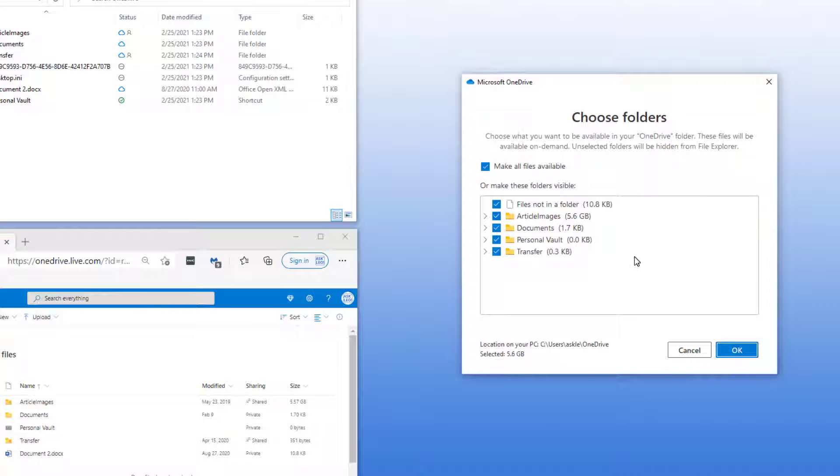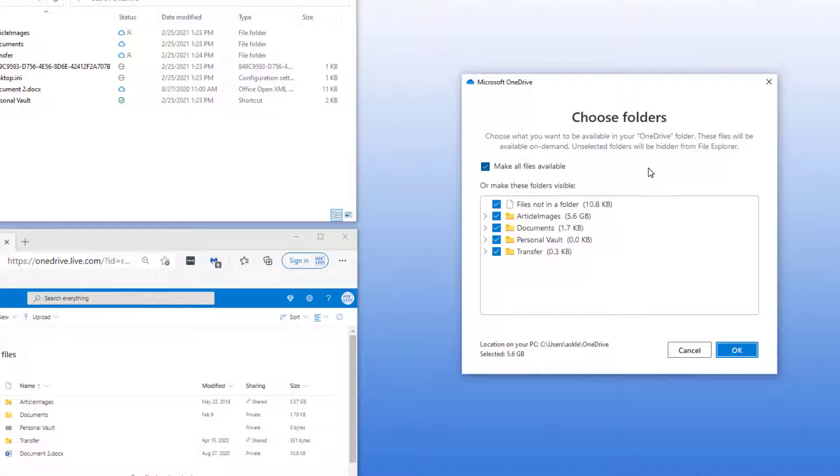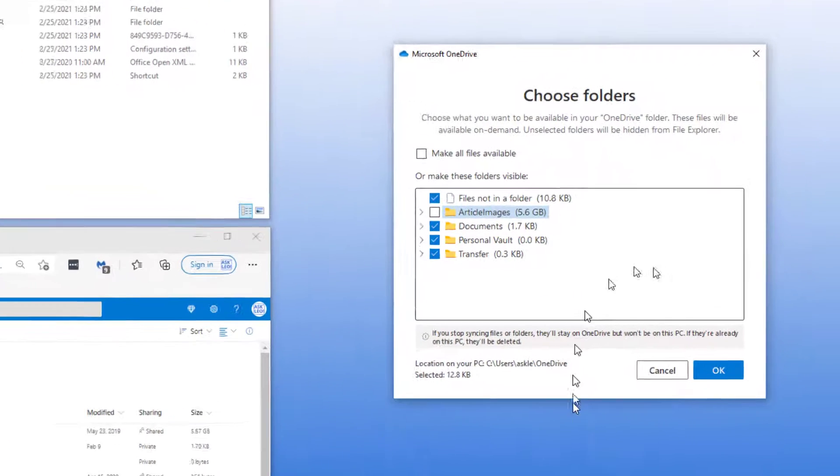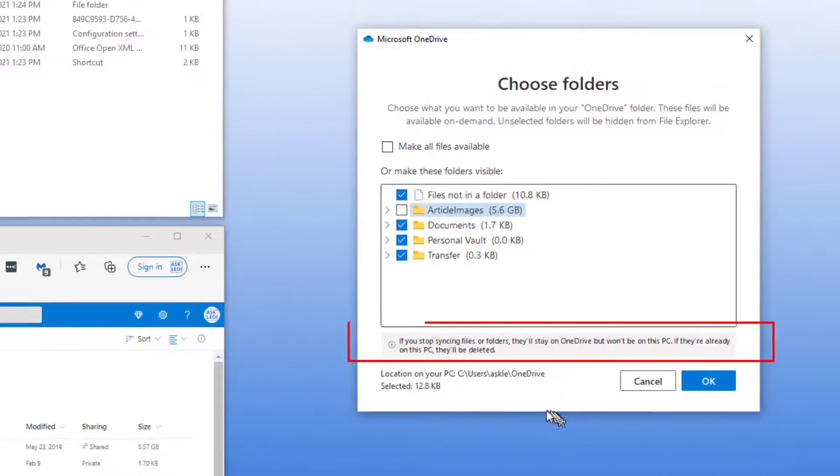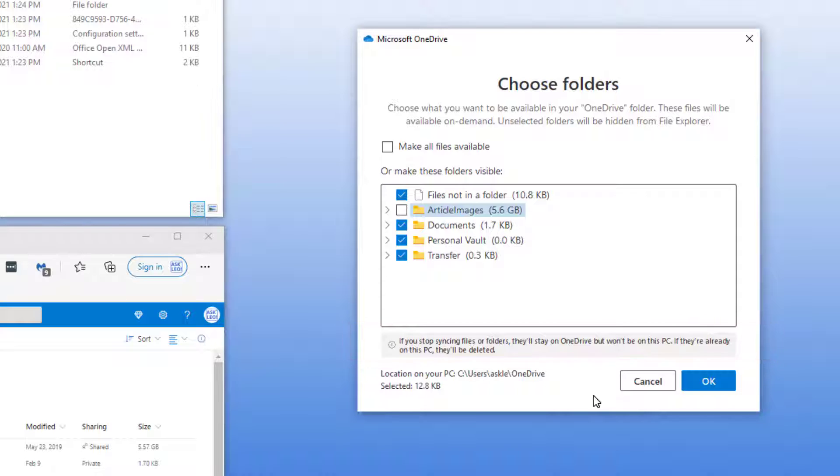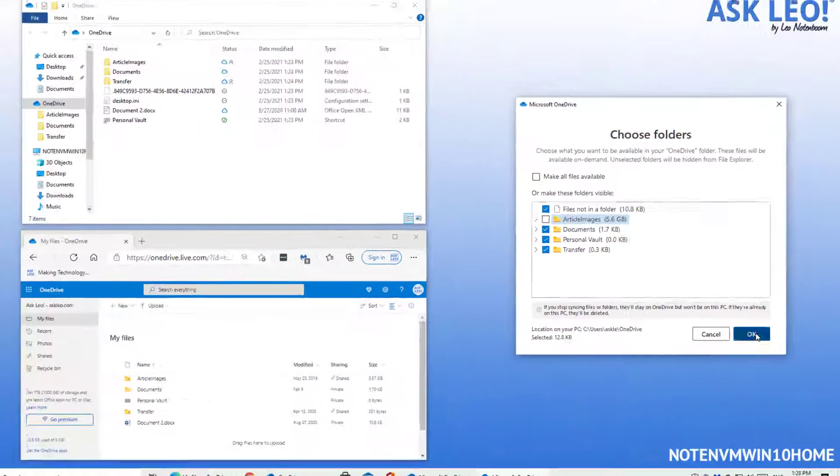Now you can see that all of these folders are available in my OneDrive folder on my PC. I'm going to uncheck article images. Pay attention to this message: If you stop syncing files or folders, they'll stay on OneDrive, but they won't be on this PC. If they're already on this PC, they'll be deleted. That is pretty much exactly what we want. We want those files to be in the cloud and not on that PC. I'm going to click OK.